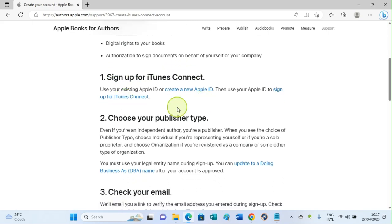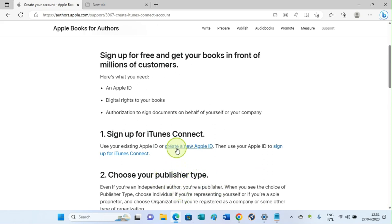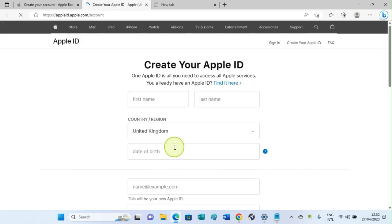This will take us to a new page. Here we are on the Apple ID page, whereby you are going to fill the details about yourself: your first name, last name, country, and so many other details, phone number, and the rest.